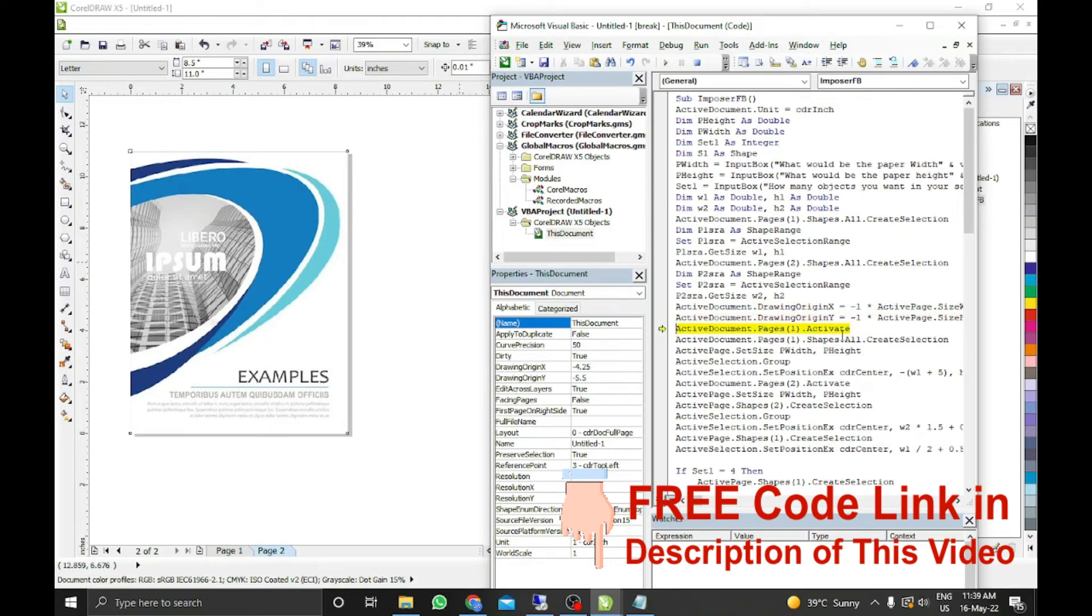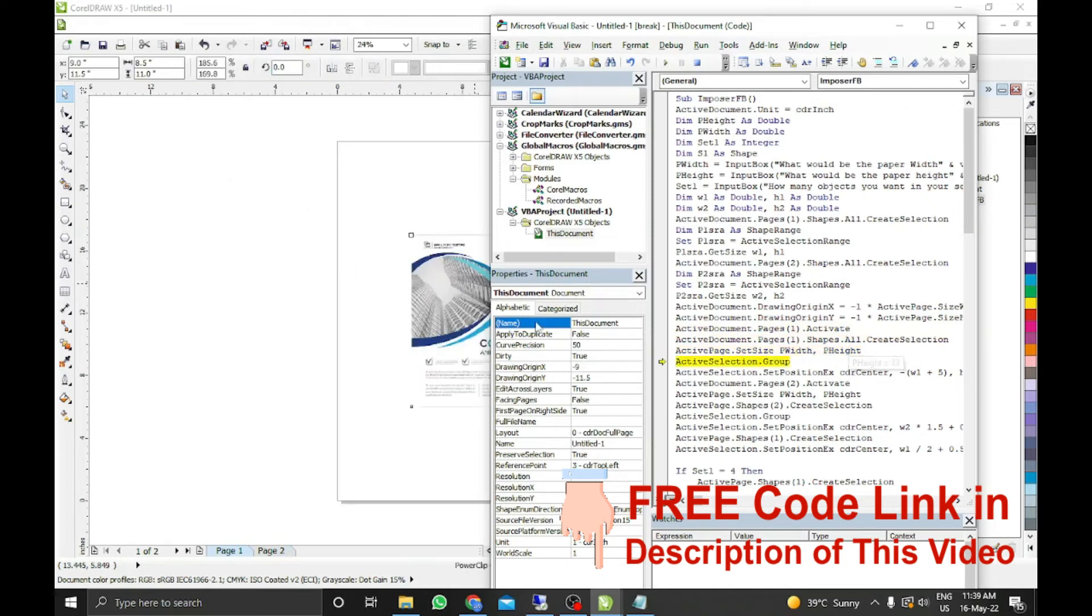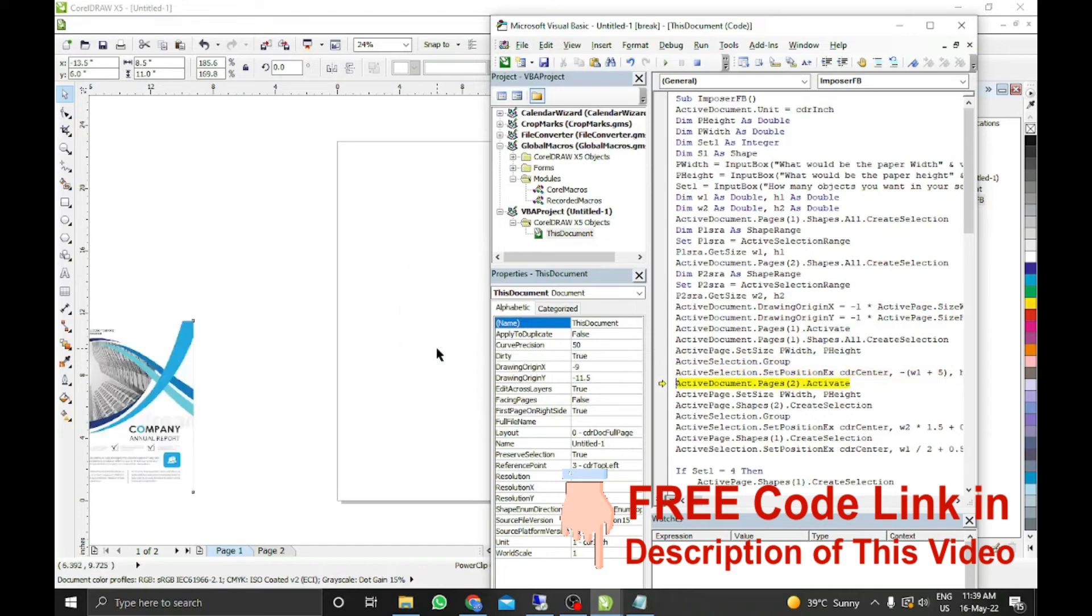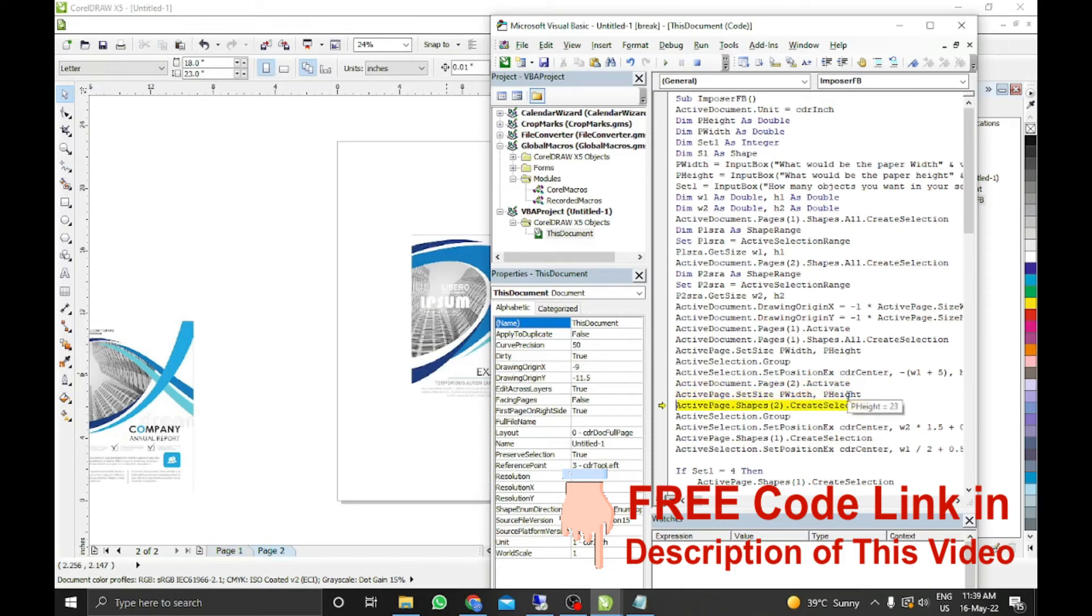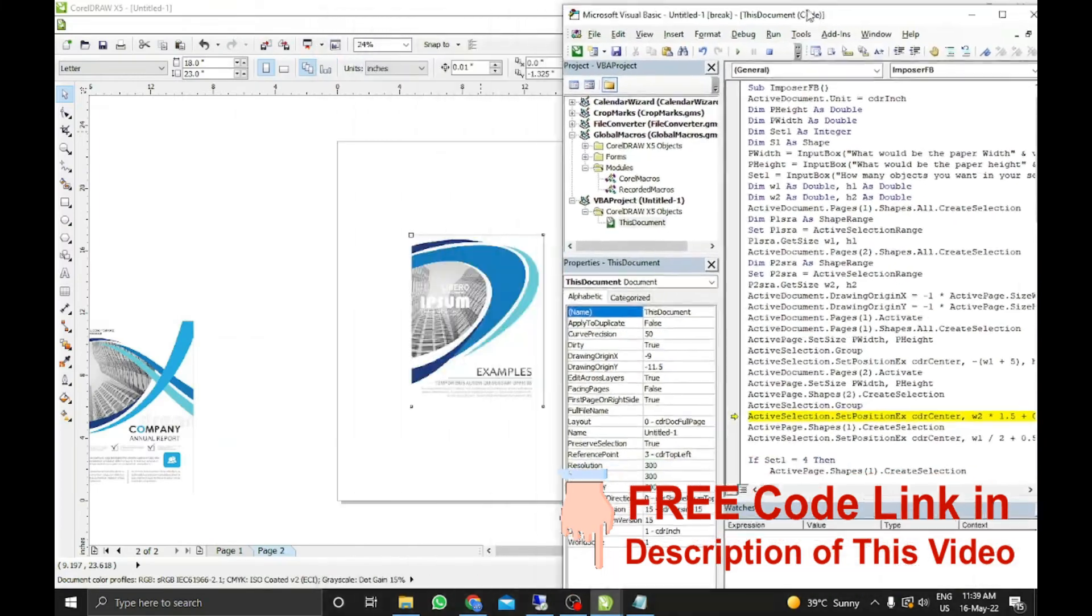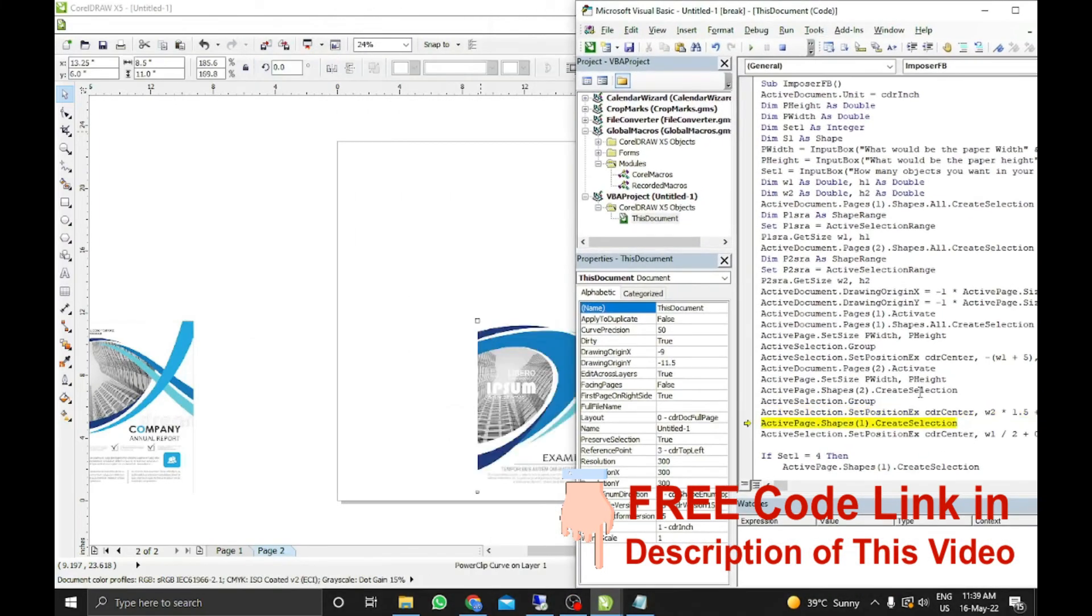It will activate page 1. It will select all. And it will change the paper size what is given by you. And it is the X and Y. It will change the position of X and Y. It will change the shape size. And again it will change the shape position.